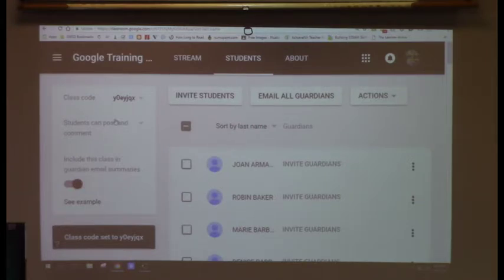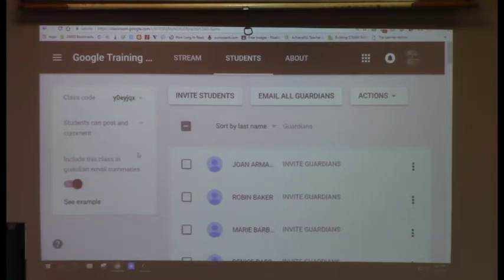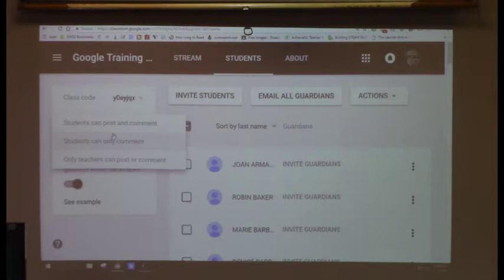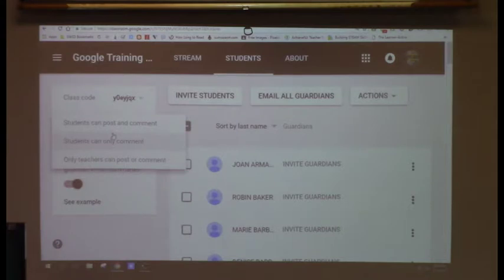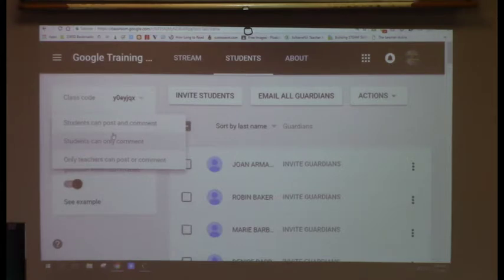If a student transfers out, that's not a problem. On the Students tab there are three key settings: students can post and comment, students can only comment, or only teachers can post and comment. Be aware that 'students can post and comment' means they can post anything they want. You can still monitor what they're doing and mute a specific kid if needed — you don't have to punish the whole class.